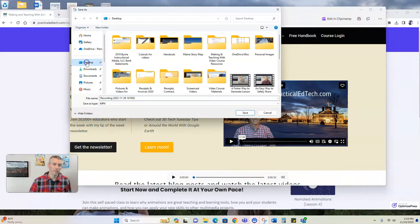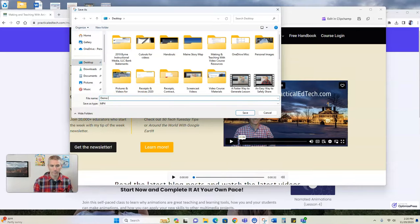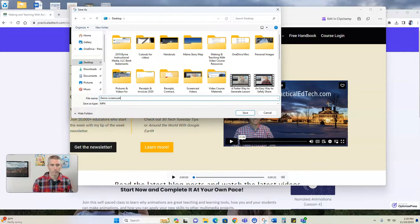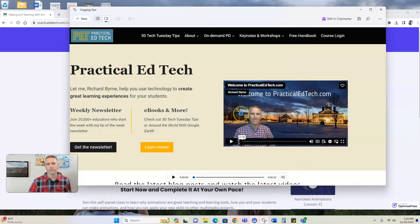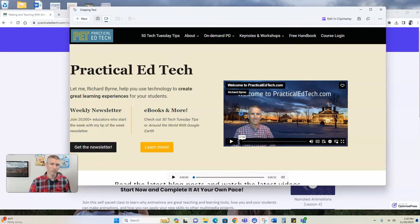I'm going to save it to my desktop, and I call it my demo screencast. And now I'll just save it to my desktop where I can use it in any editing tool or just upload it to YouTube if I wanted to.